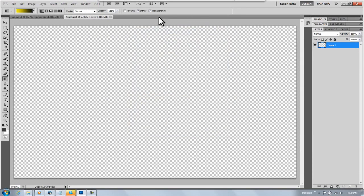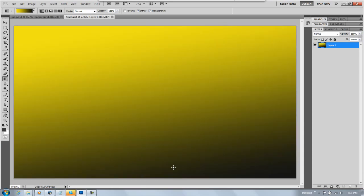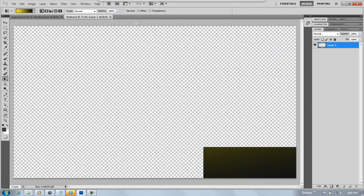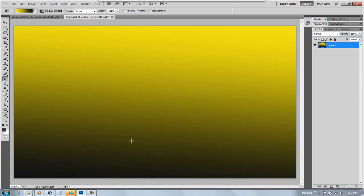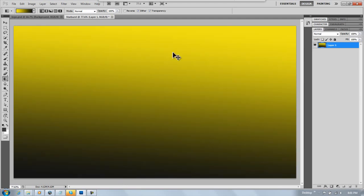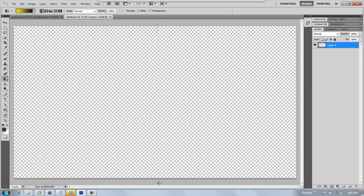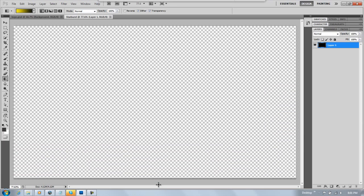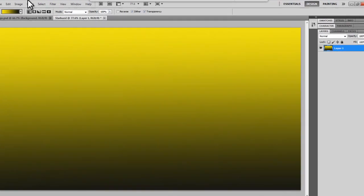Then you're going to want to hold shift and drag down so it'll be all straight. So now you'll have this, just a nice gradient.